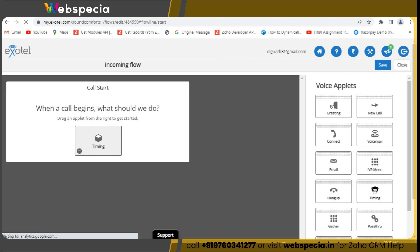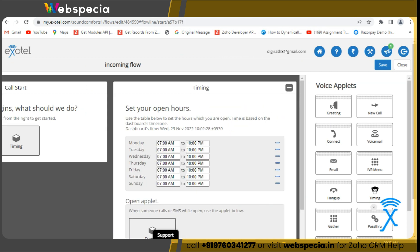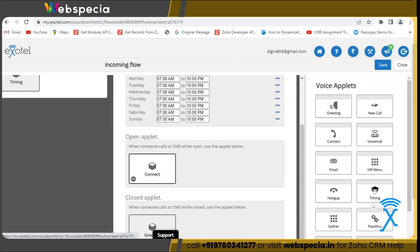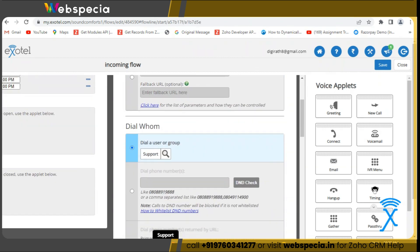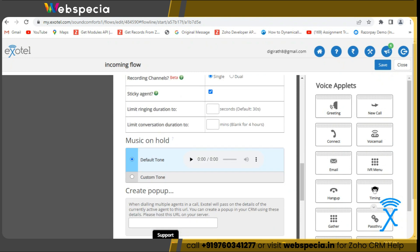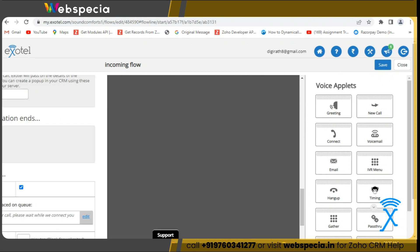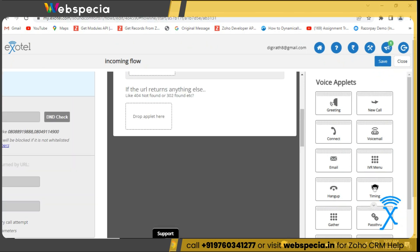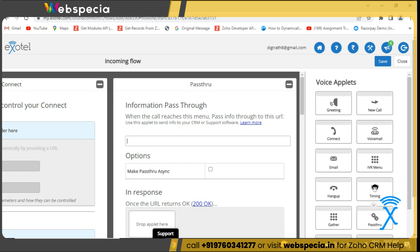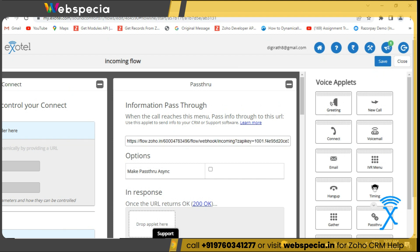In the flow, we will add the Passthru applet. Then we will add webhook in it. Then we will save the flow.